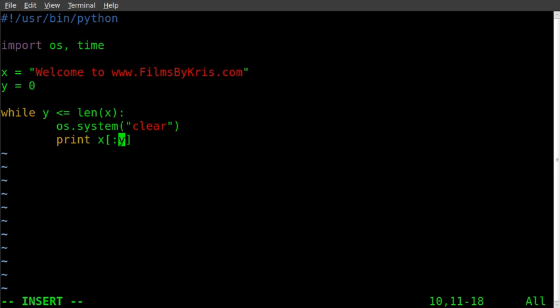We'll print the first and second character, then the second, third, and fourth character. But each time it's doing this, it's looping through. It's clearing the screen. So even though it's actually typing out a new line, we don't see that. You'll see what I mean in a minute.